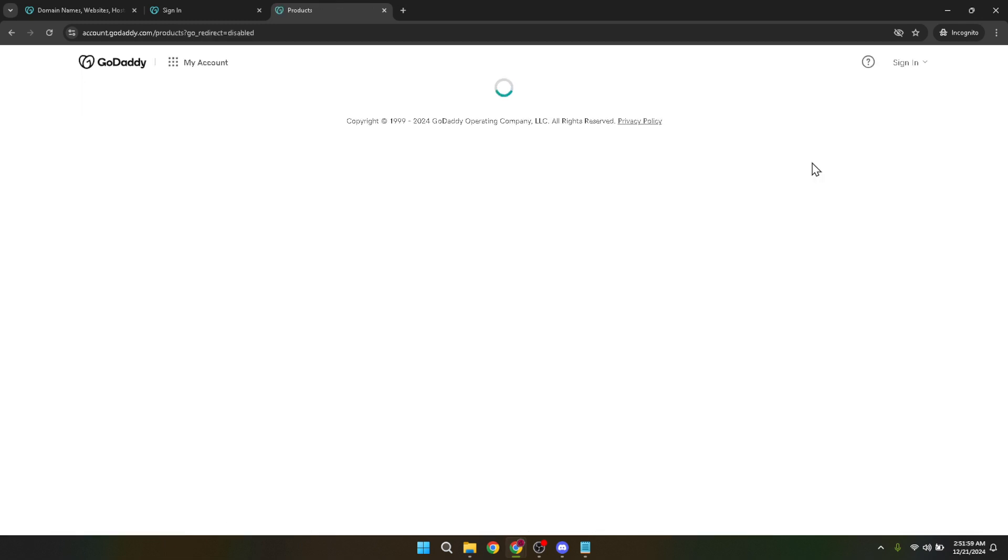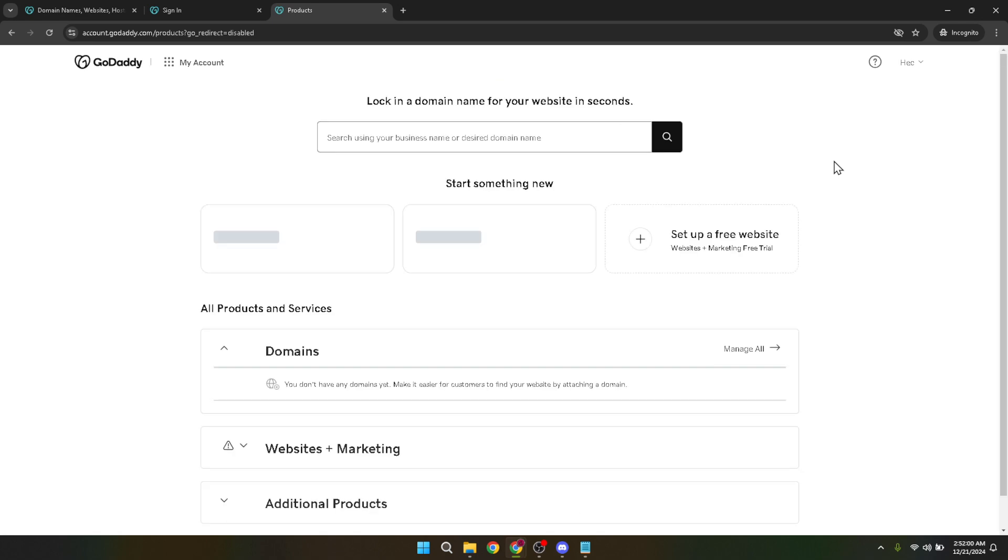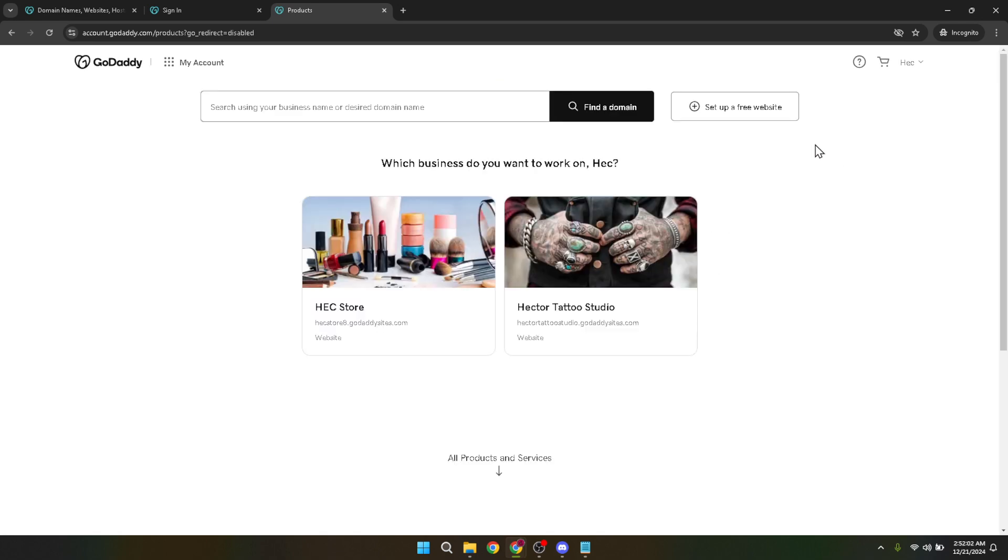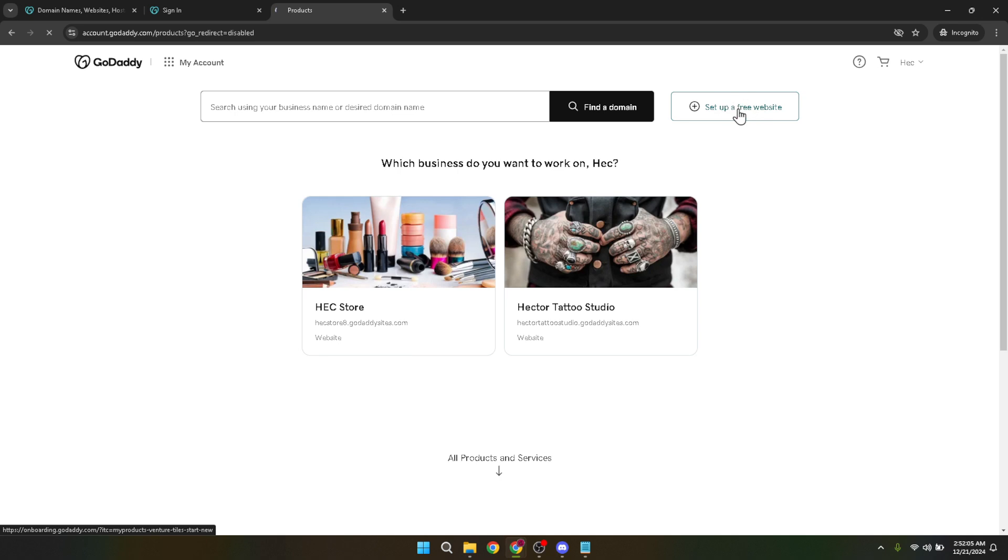Now look for an option labeled Set up a free website and click on it. GoDaddy offers a range of website building tools, including options for setting up an online store. Some plans come with a free trial or a free tier, which is perfect for getting started without any upfront investment.